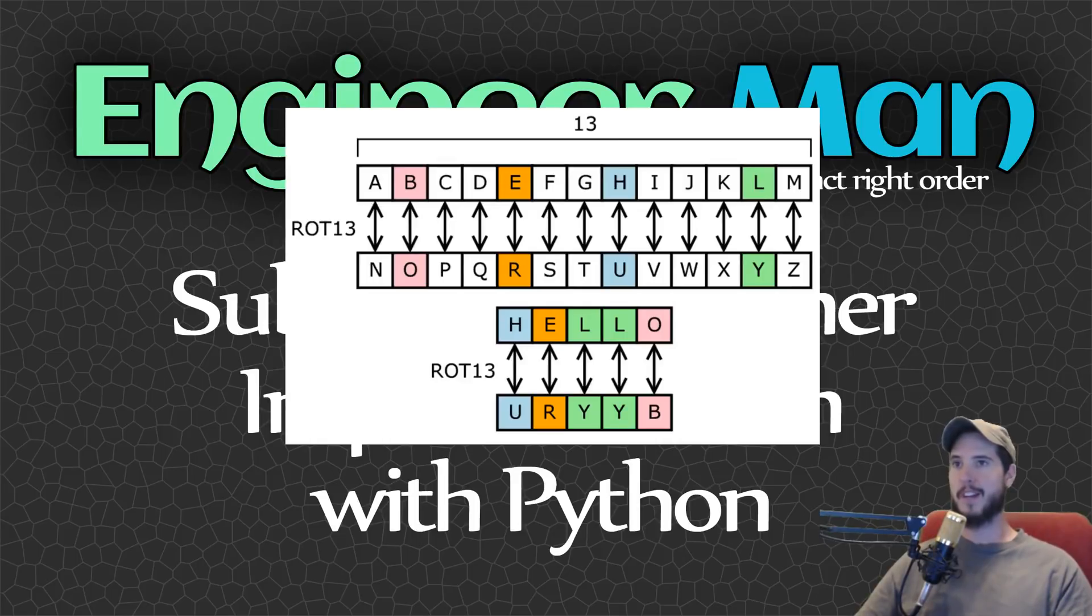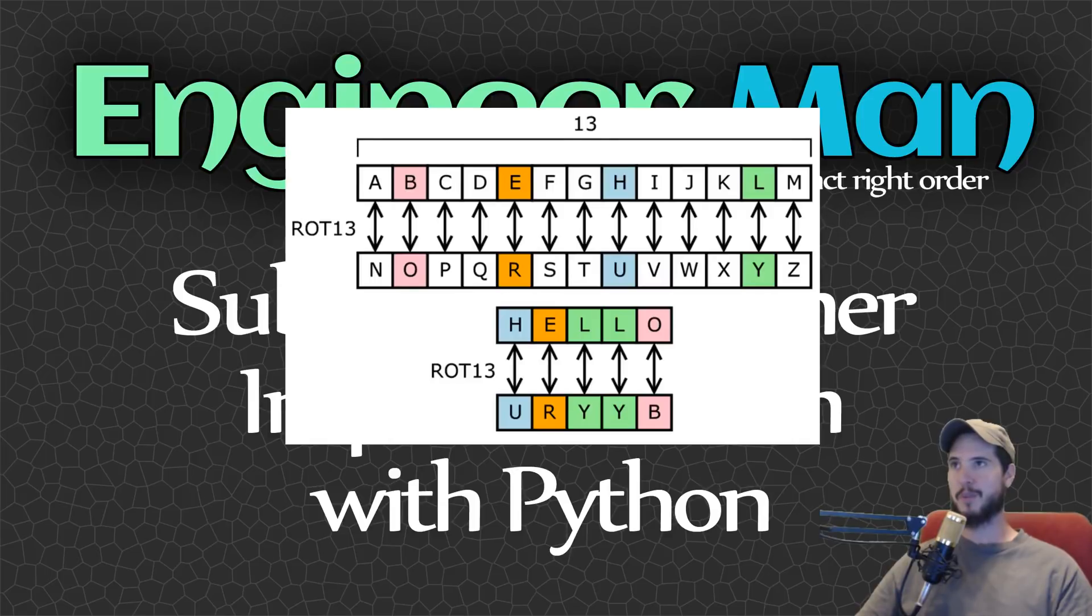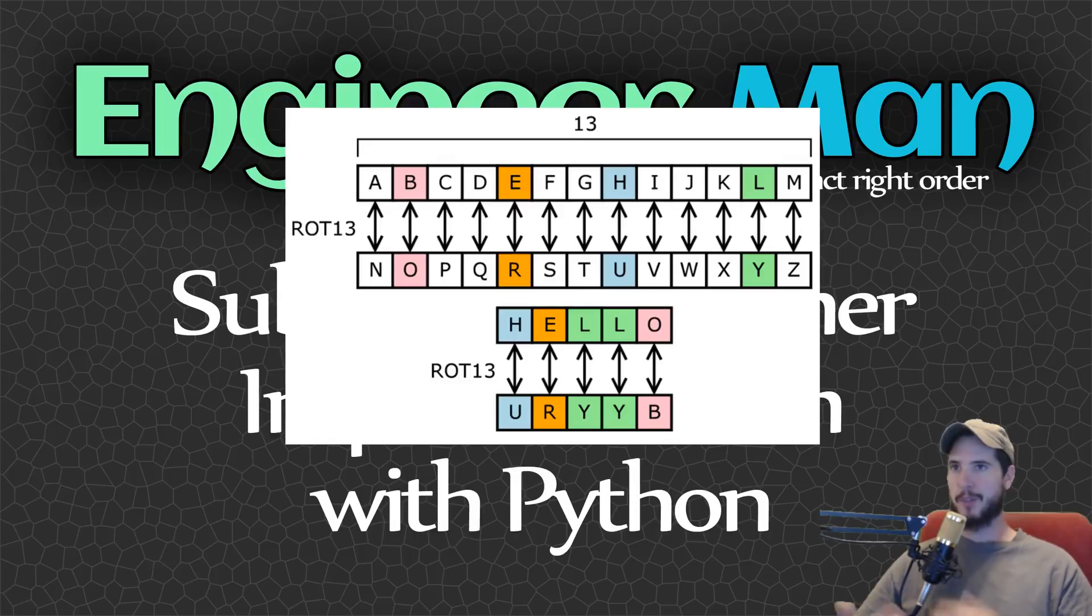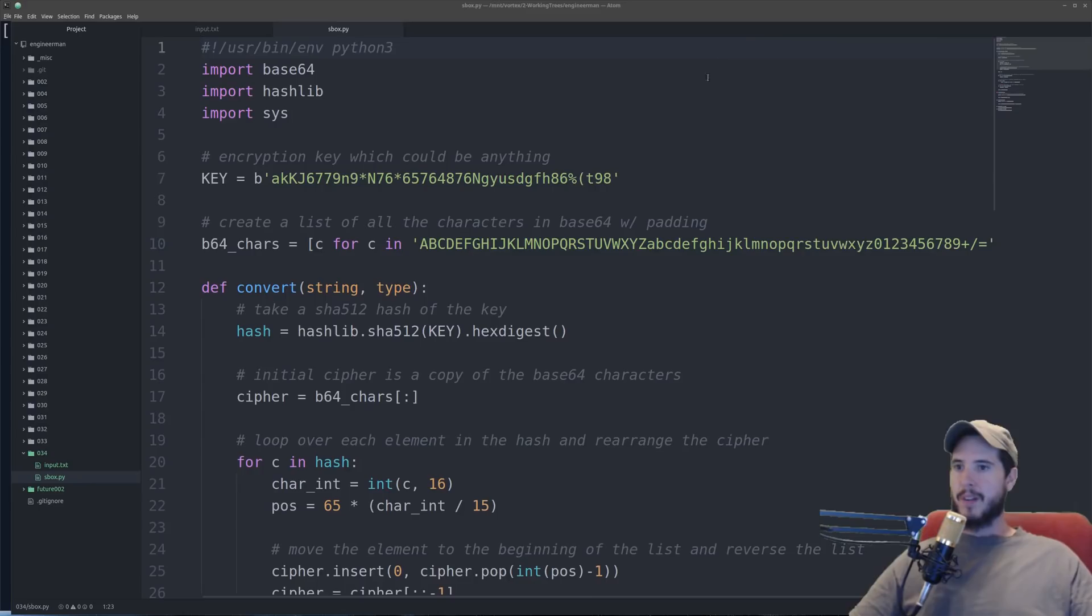So like an a became a b, a d became an e, and so on and so forth. To reverse it you just go the opposite direction, take the letter before that letter. So now that you understand what substitution cipher is let's implement it in Python.